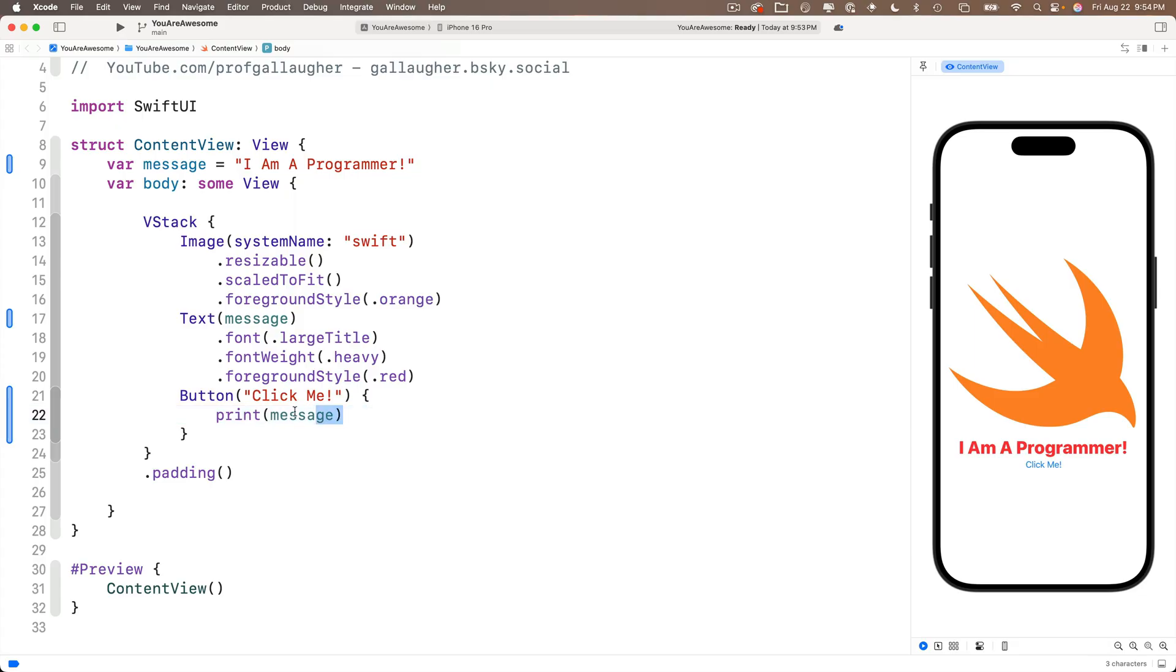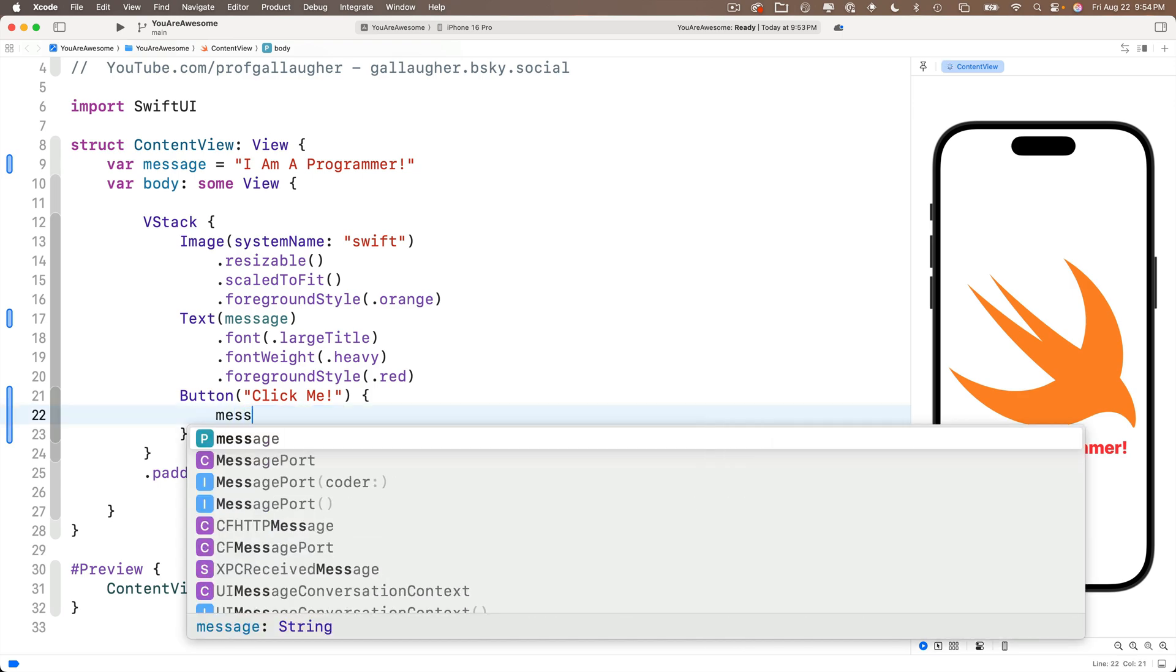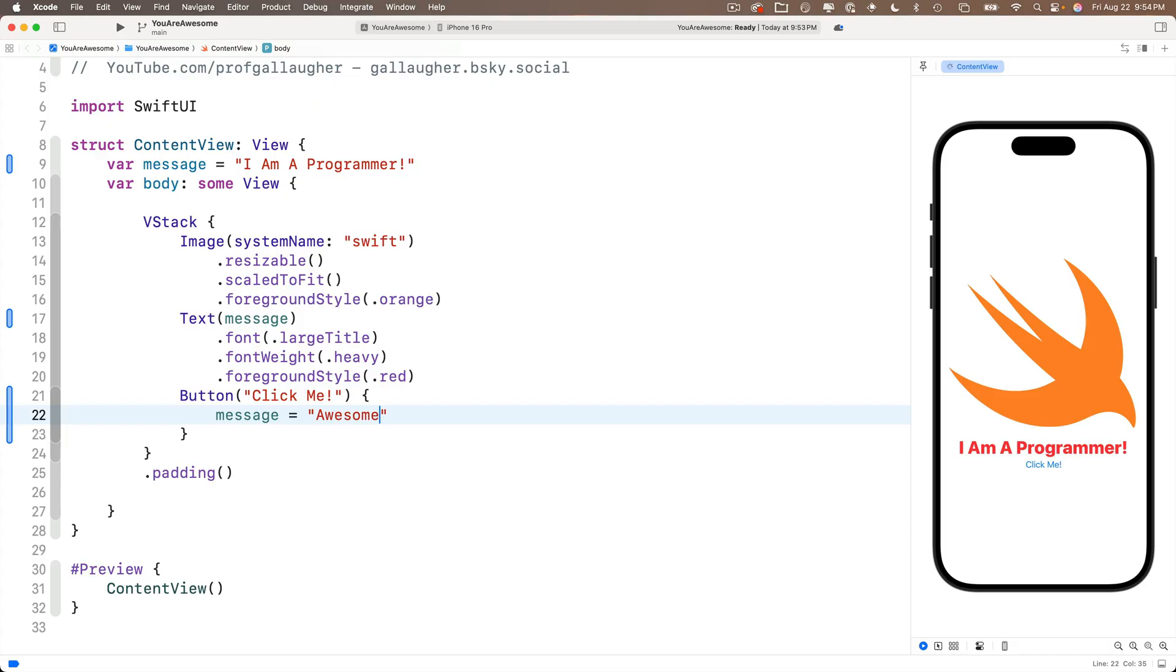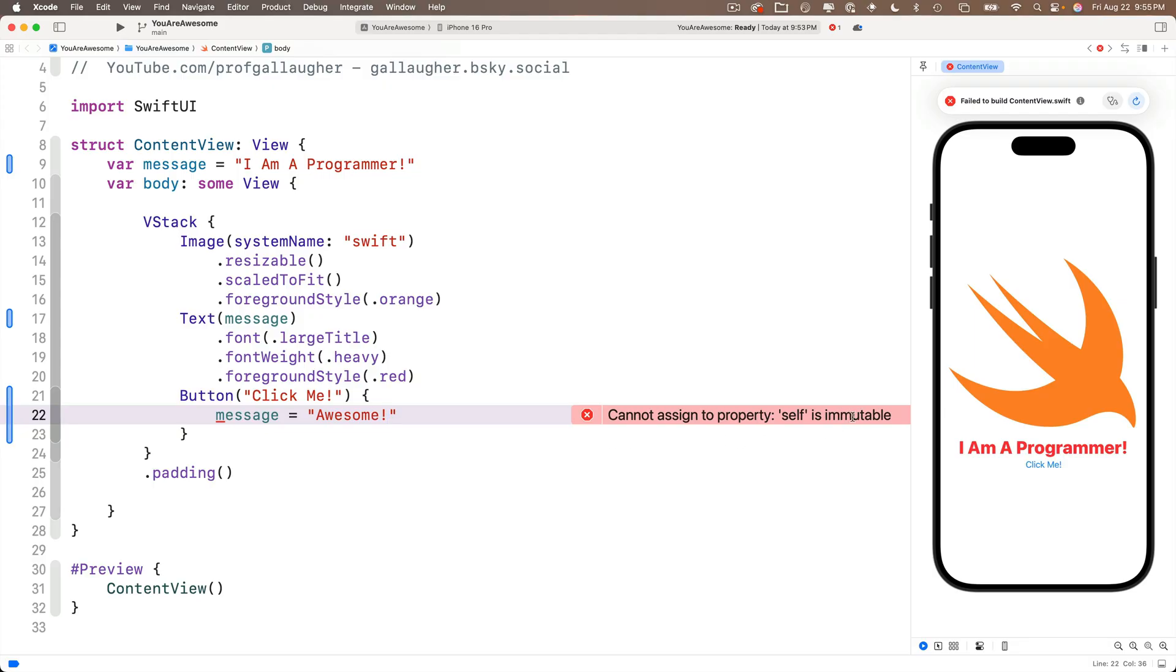We can replace the print statement with message. It's already declared. So we don't use a var here. Set it equal to how about the phrase awesome between double quotes and oh bummer Xcode shows us an error. This is the error that I told you I was going to deliberately create. It says cannot assign property self is immutable.